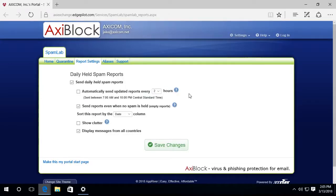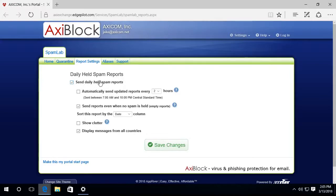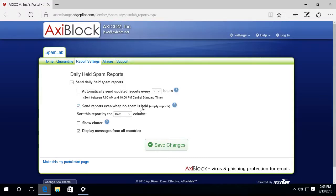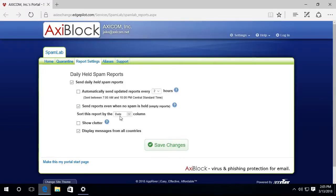Now here are some settings you may want to consider. Right now I am going to receive daily held spam reports. It's going to send a report even if there's no spam caught, it will still send me a report. That way I know that it's functioning. And when the report comes, it's going to be sorted by date or time.